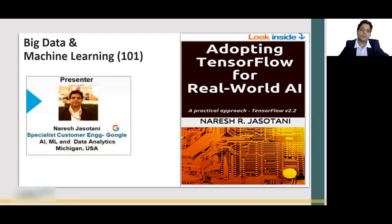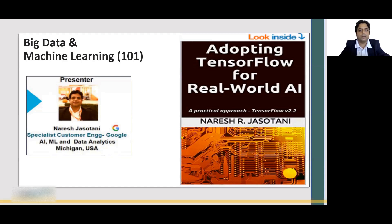Hello everybody. I am Naresh Jasuthani and I am a Specialist Customer Engineer working at Google in the AI and ML space. I'm a published author as well. I have published 'Adopting TensorFlow for Real World AI', which is available on Google Play Store as well as Amazon Kindle.